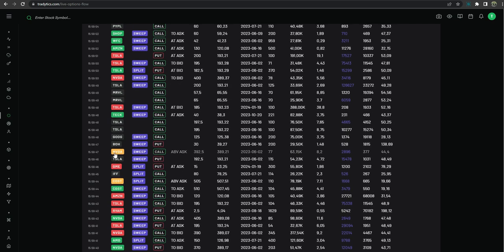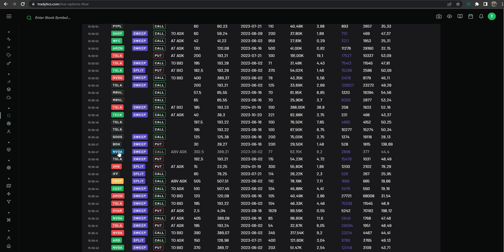And lastly we have yellow. Yellow is calls above ask or puts below bid which is considered a bullish direction position. Hopefully this is helpful to you all and I will cover them just one more time. We'll just go in reverse of how we just went.